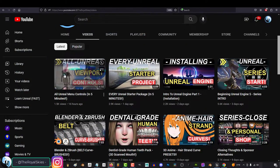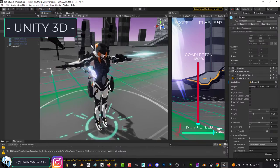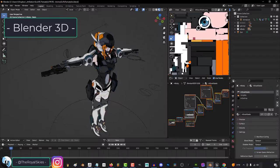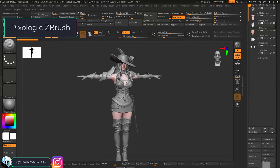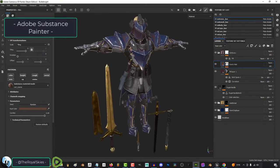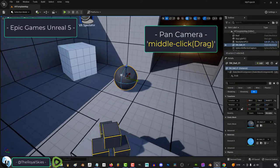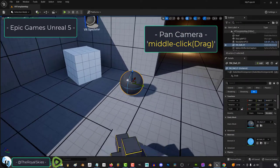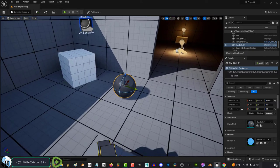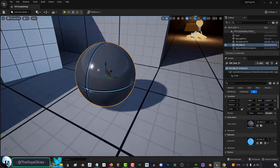So, you've mastered the controls, but if you've ever used Unity, Maya, Blender, ZBrush, or Substance Painter, you've probably noticed that middle click pan is completely backwards, which of course is unacceptable.